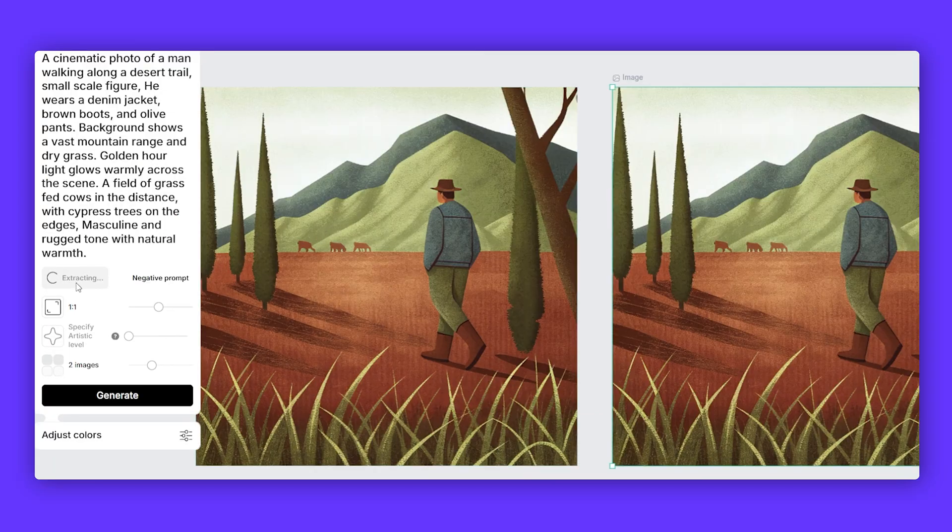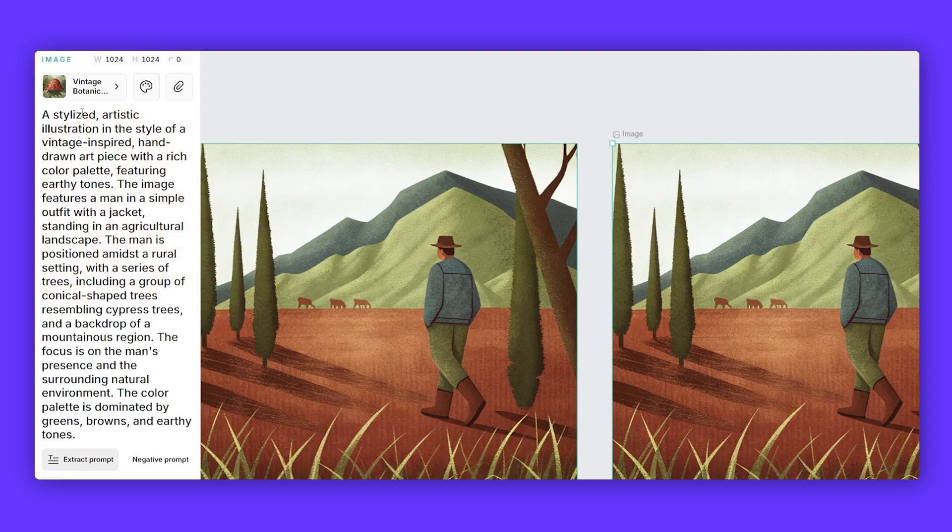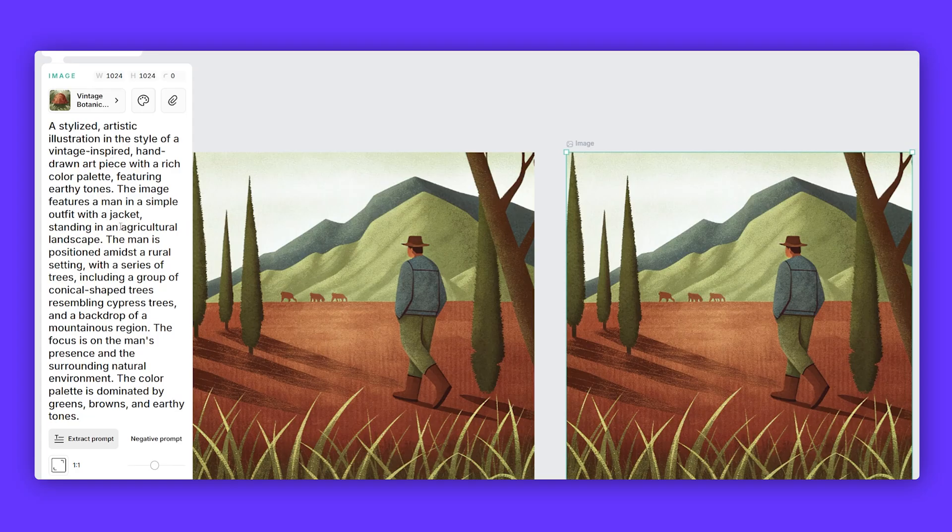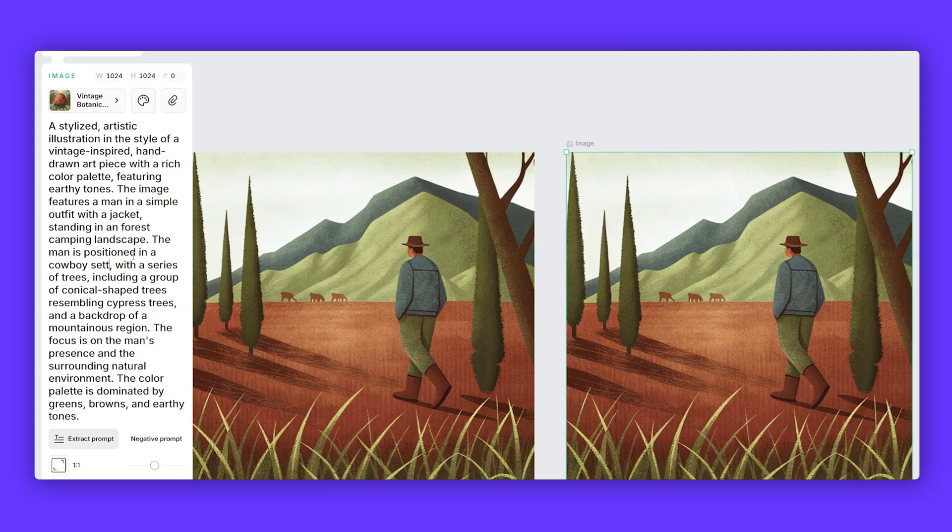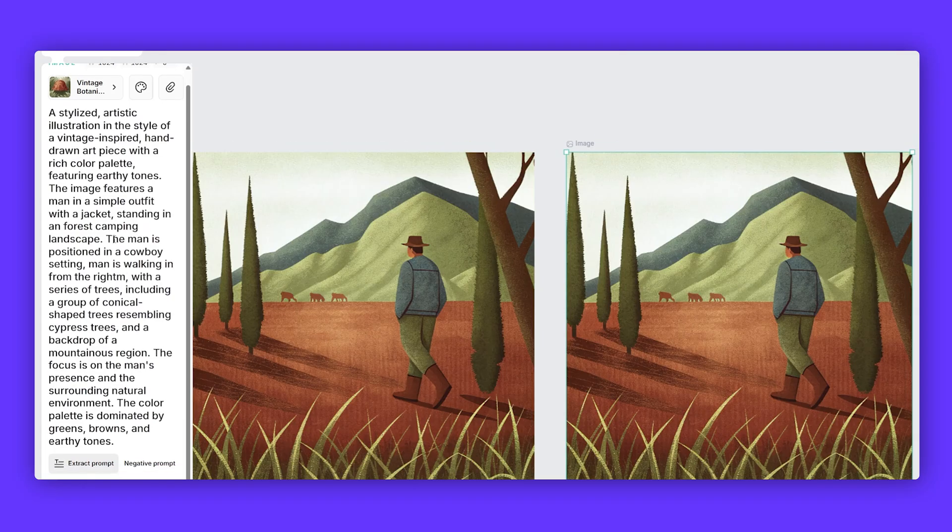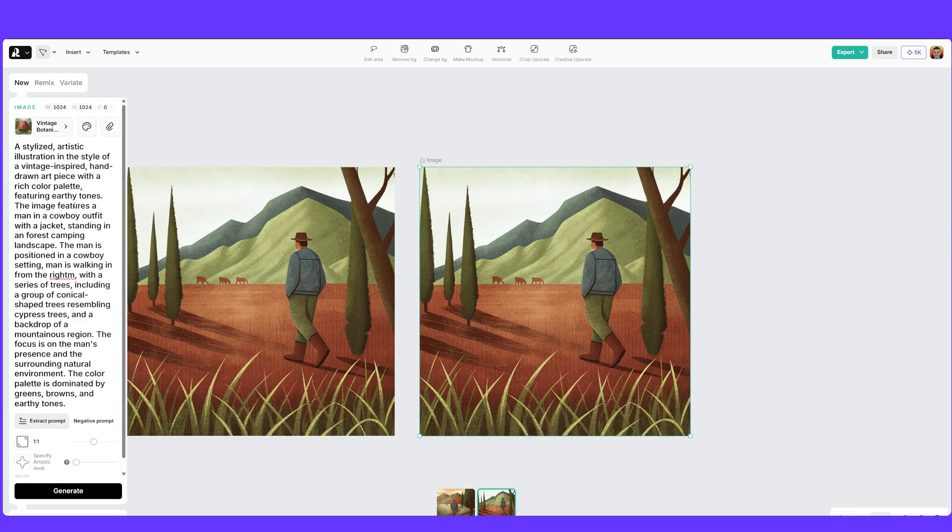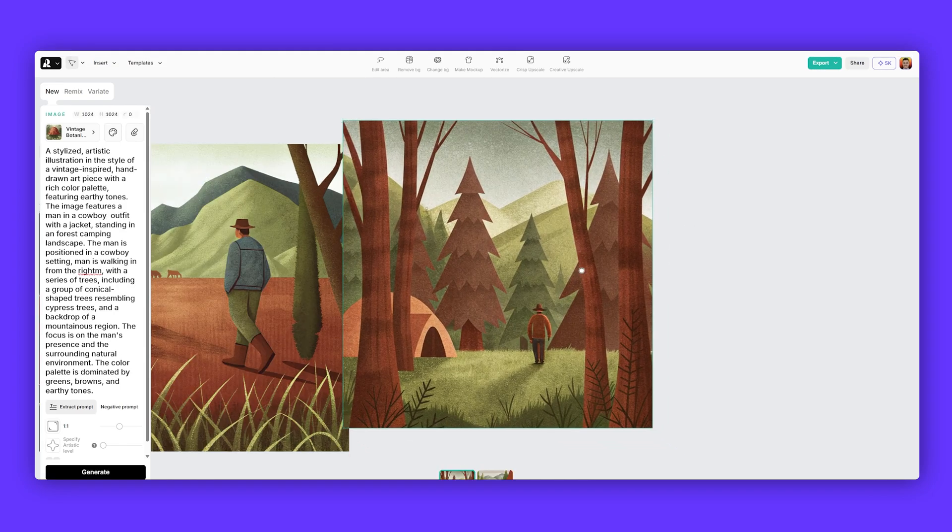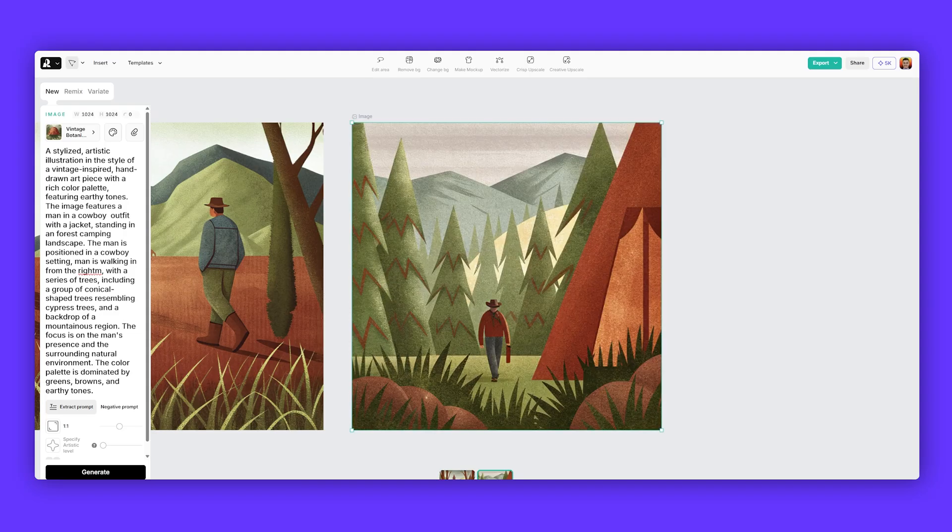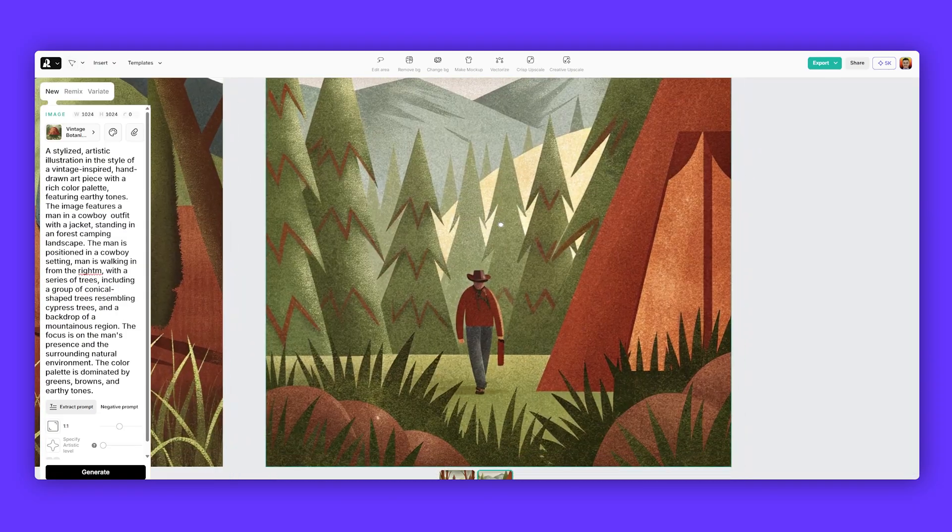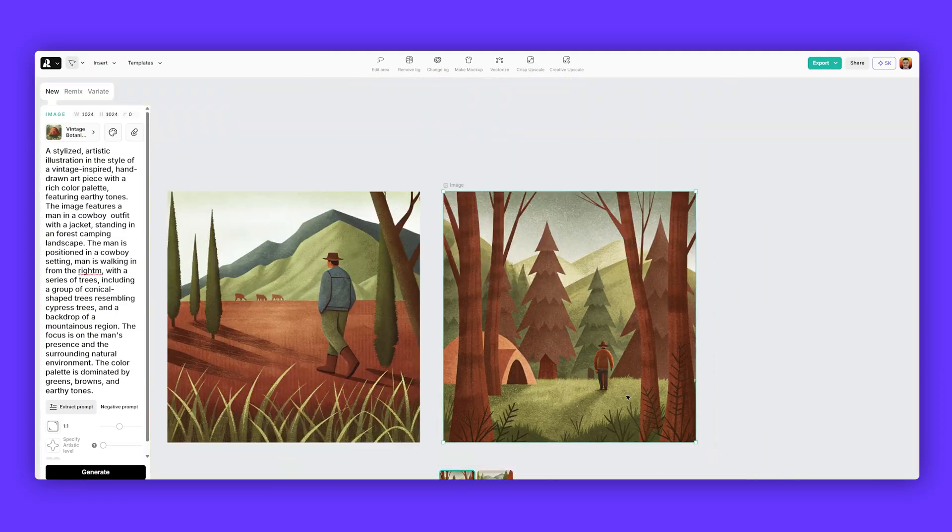I'm going to click extract prompt and ReCraft does a really great job of giving me a nice prompt that's more elaborate and gives me more visual language. So you can see stylized artistic illustration gives you a lot more details here to play with. Now I'm going to change the agriculture landscape to a more forest camping landscape. The man is positioned in a cowboy setting. Man is walking in from the right. So we're tweaking that a little bit. We'll type cowboy outfit with the jacket. So just making small tweaks. Love this. We've got a bit of a different composition here. More of a forest landscape. That one's a cool one with a nice tent. That tent is big. Really love the colors, the contrast and the trees there. I think that's really cool.